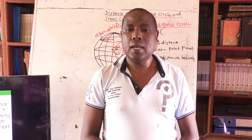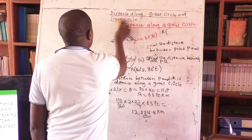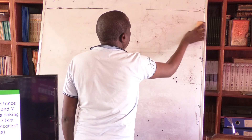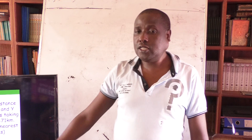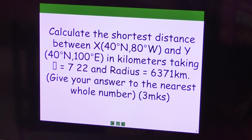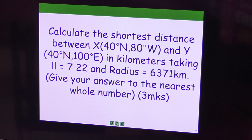I want to do one final example, then I'll give you some work to do. As you can see on the screen, the question says: calculate the shortest distance between point X, which is 40 degrees north, 80 degrees west, and point Y, which is 40 degrees north, 100 degrees east, in kilometers. Take pi as 22 over 7 and the radius of the earth as 6,371 kilometers. Give your answer to the nearest whole number.